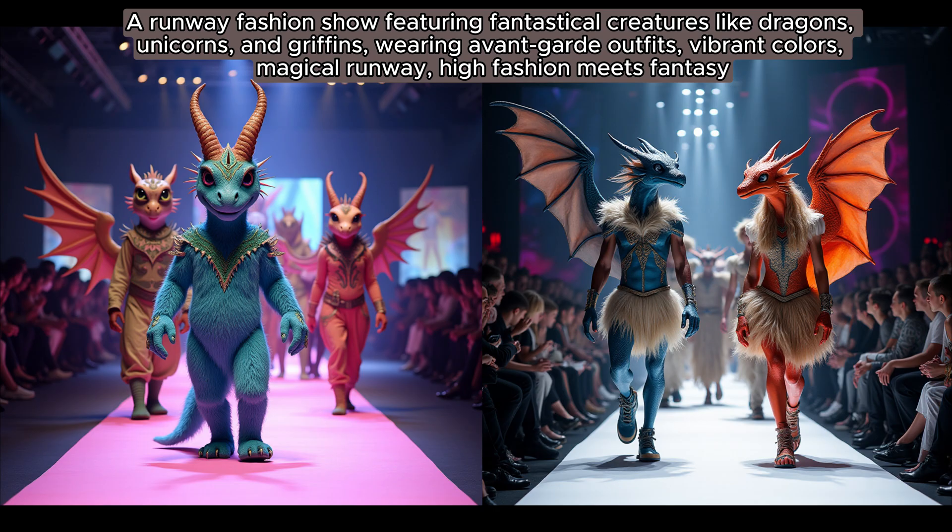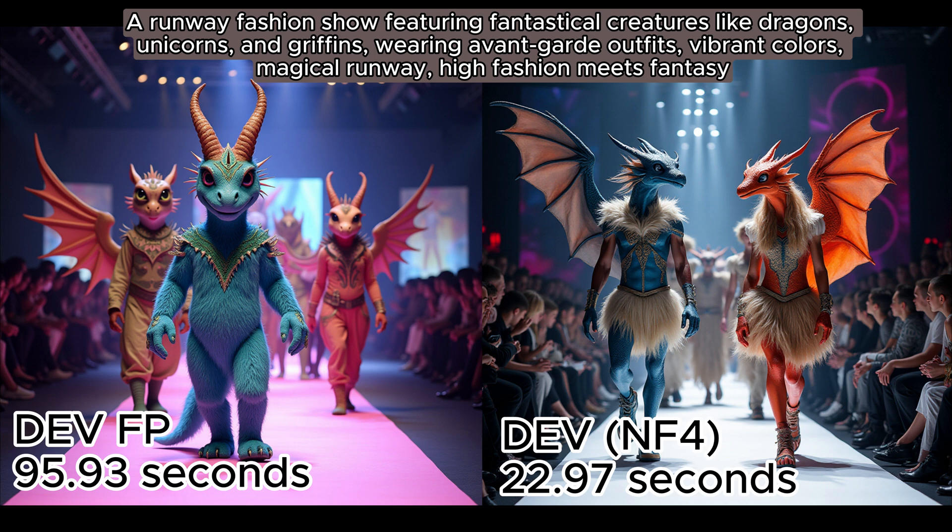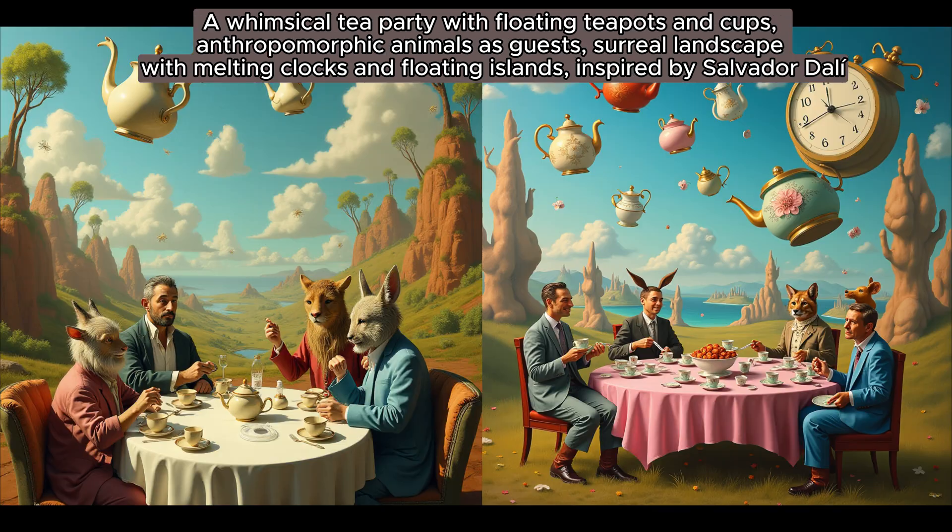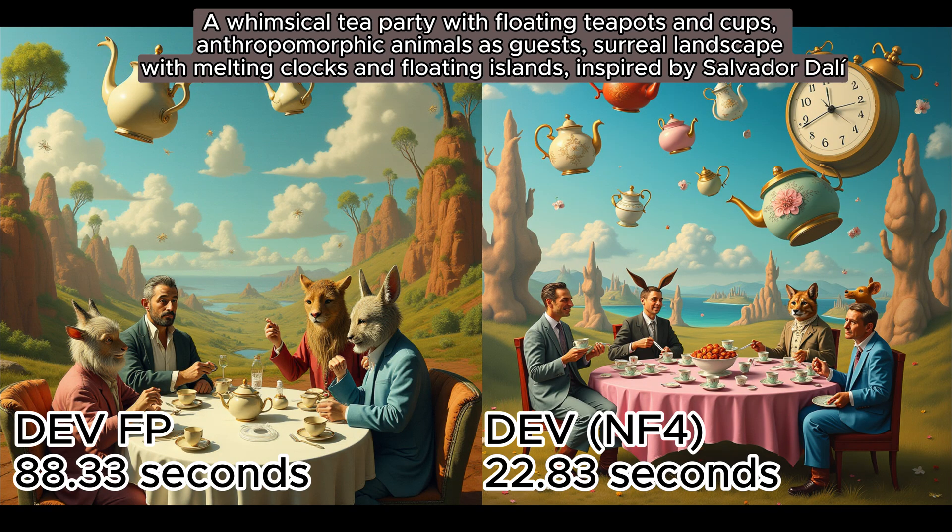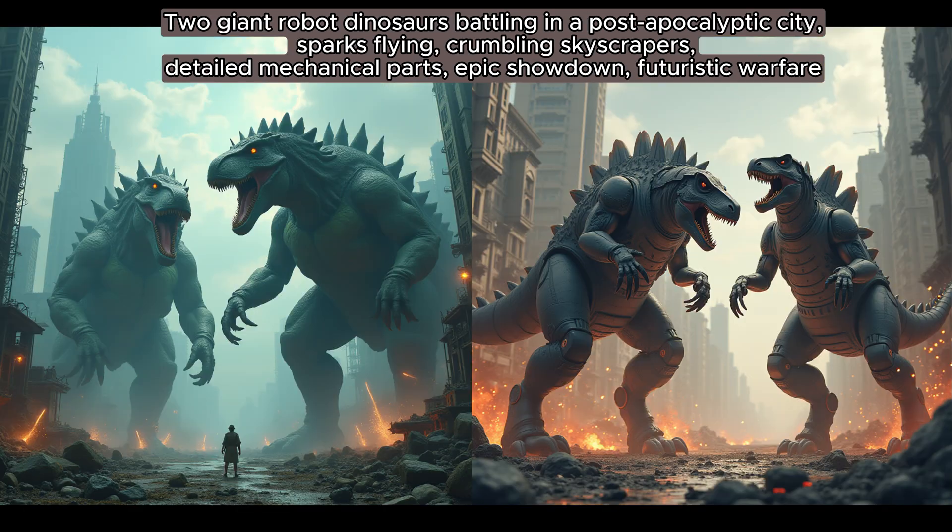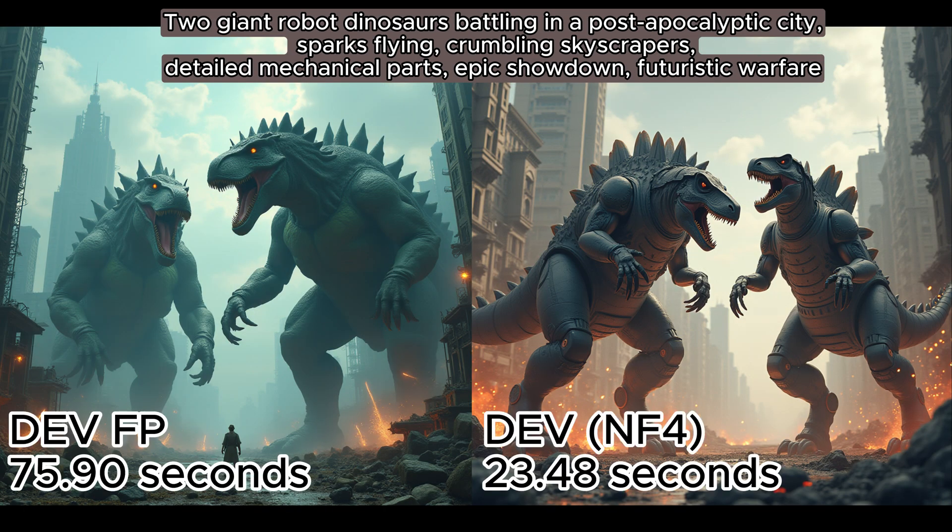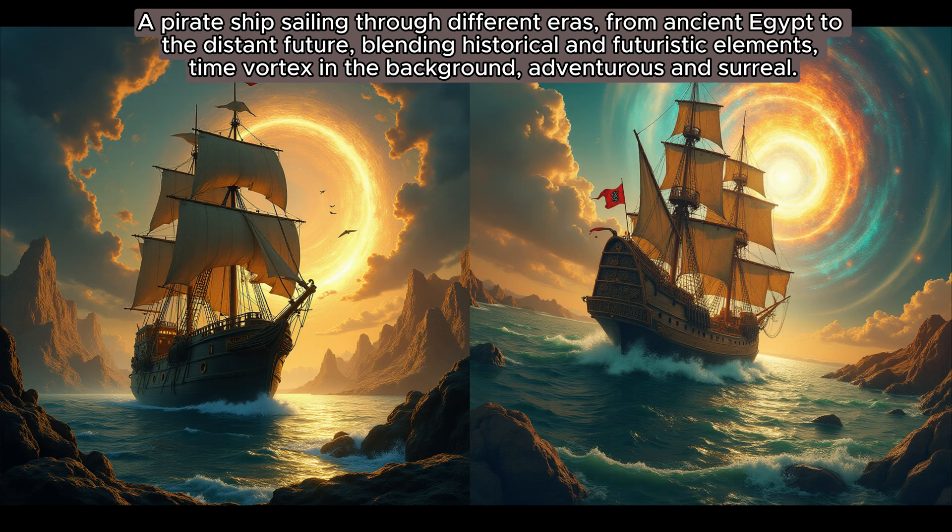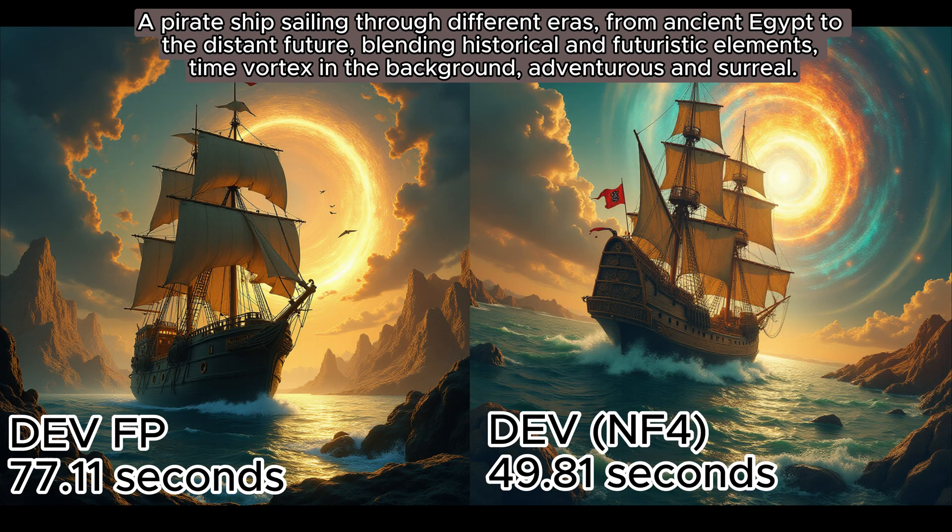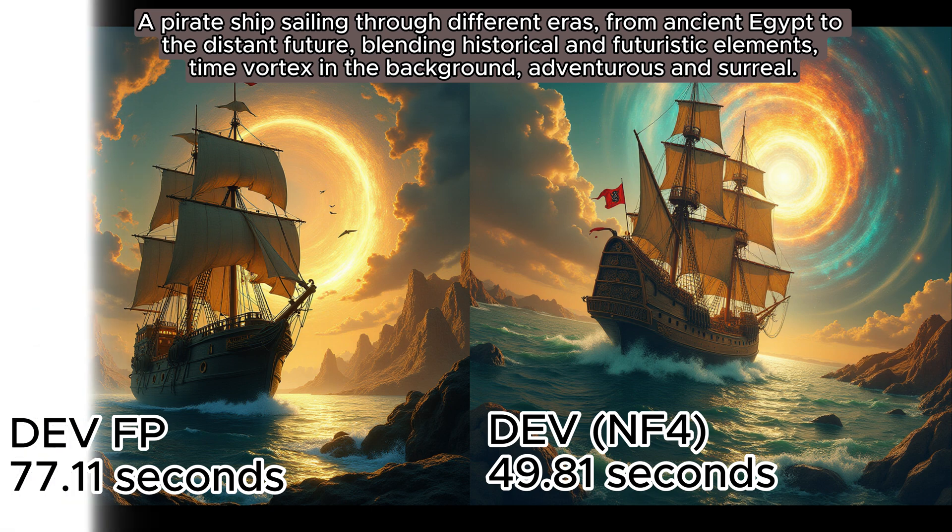The tea party, 22 seconds as opposed to 88 seconds. Here's two dinosaurs battling, it's 23 versus 75. And lastly, the last one was 49 seconds versus 77 seconds, a great improvement.